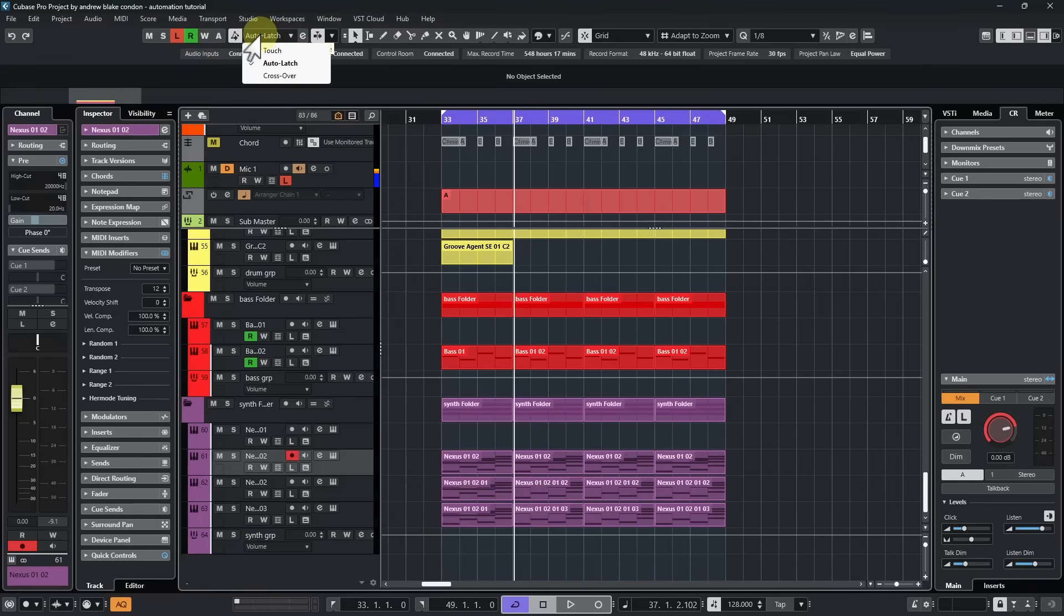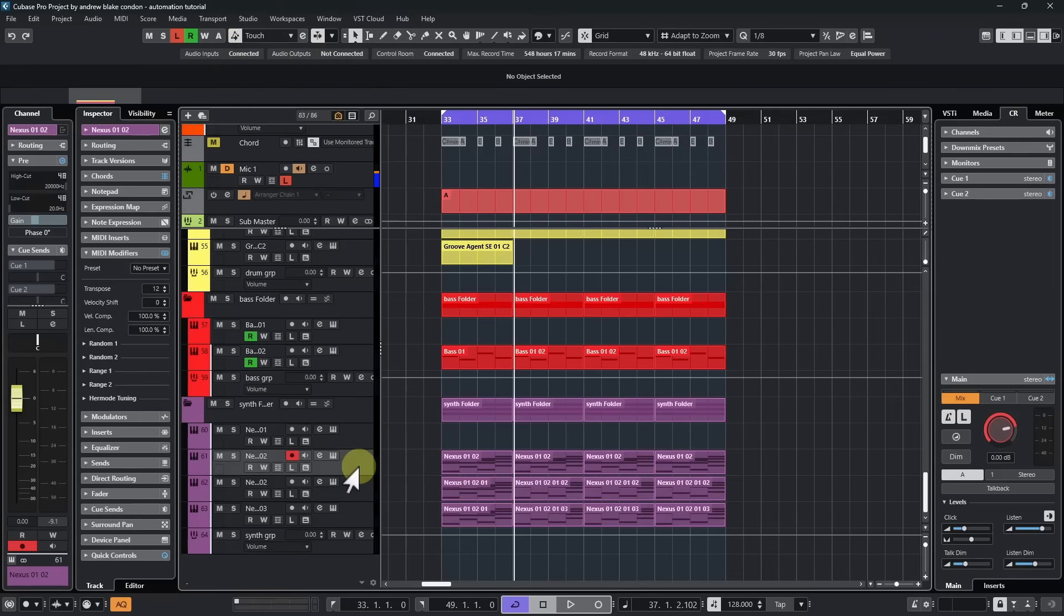If we click on that list, we have an option for touch, one for auto latch, and another for crossover.